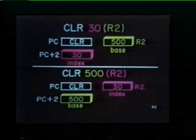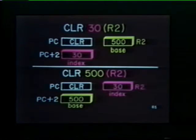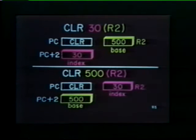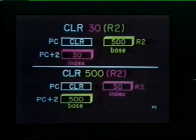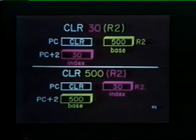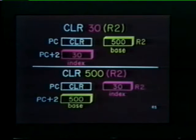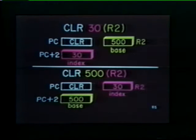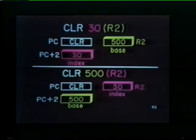We use this symbol to designate the index mode of addressing. In both examples, the operand's address is determined by adding an index value of 30 to the base address of 500. Note that the locations of the base and index values can be reversed. In the top example, R2 contains the base, and the index word follows the clear instruction. In the second example, the index word appears in R2, and the base follows the instruction.